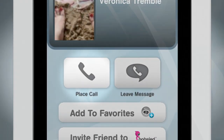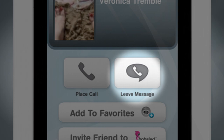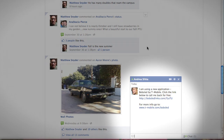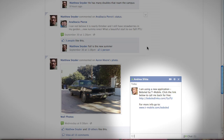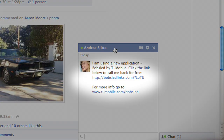Choose whether to call your friend or leave a voice message on their Facebook wall. If you're calling your friend, she'll get a message from you in Facebook chat along with a link to Bobsled. And, knowing how great you are, she'll click the link to answer.